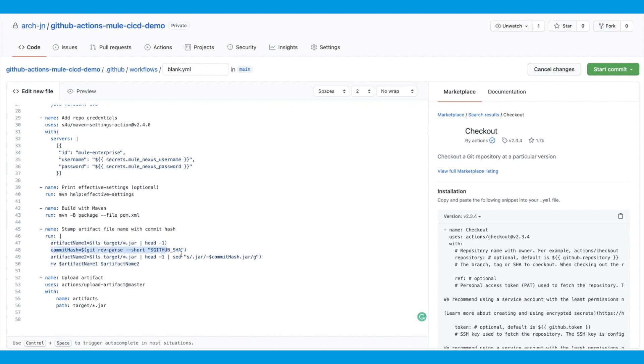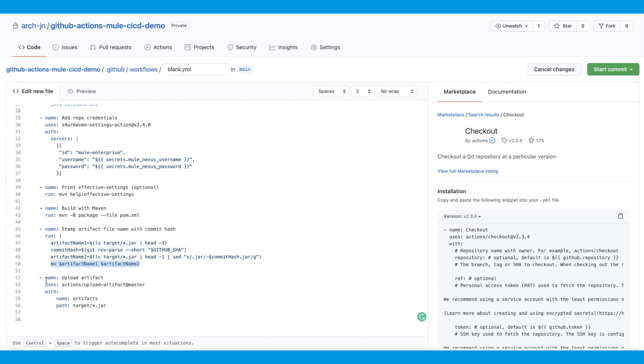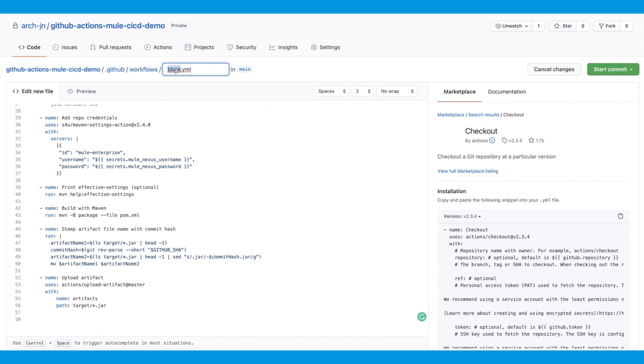So first we get the artifact name, which is the jar file name. We calculate the commit hash, the short version of it, and then we'll create an artifact name too, which is the jar file name plus the commit hash. And then we simply rename the jar file with the updated name. Finally, we'll upload the artifact to GitHub Action storage. You can specify a different path if you don't want to store it under target. Now let's save this file. I'm going to call it build on push.